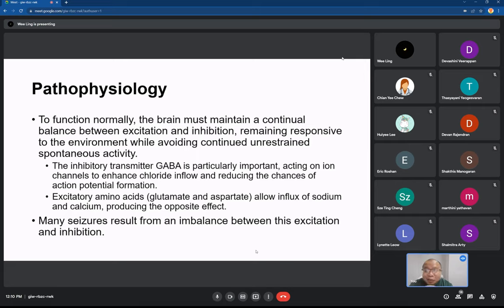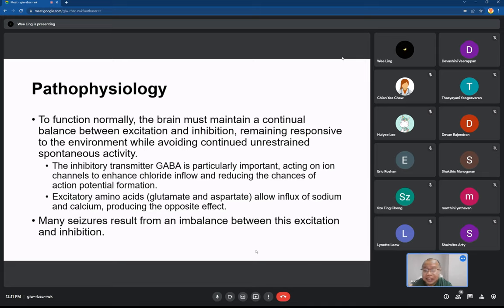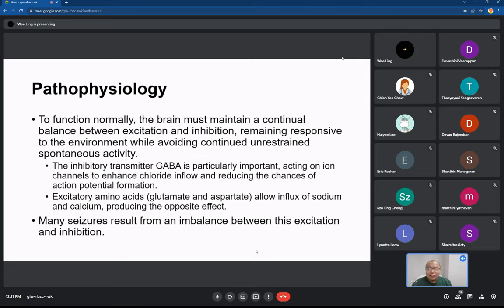Basically, in the brain there's a balance between excitation and inhibition. For practical purposes, you just need to know that a seizure happens when there's an imbalance — the brain becomes overly excited. Normally, if your brain has excitation, there's some inhibition to make sure not every part becomes excited. When that balance breaks, the whole brain becomes excited, jerky movements of the hands, tonic, clonic movements — everything happens in an uncontrolled manner. That's a seizure.